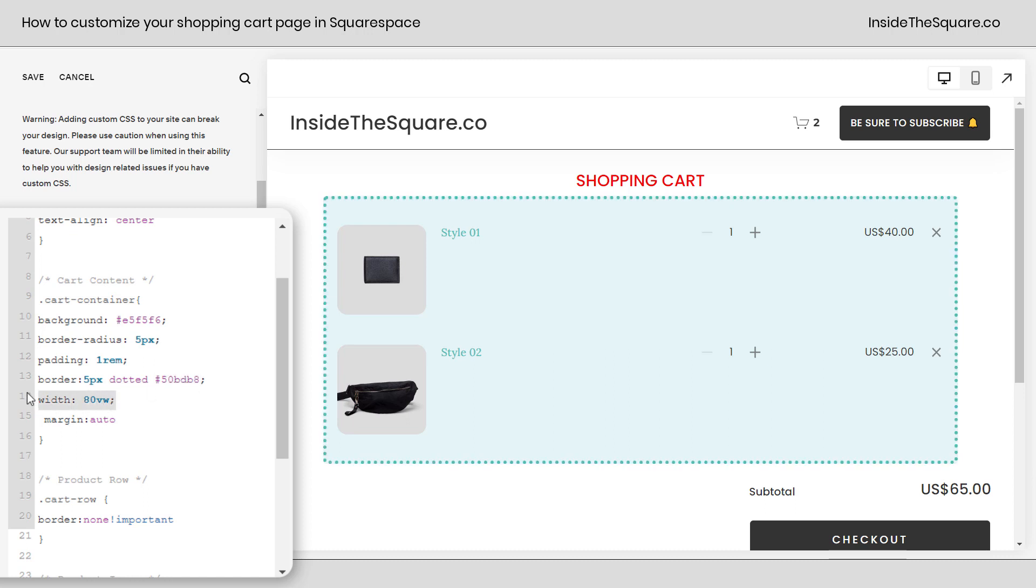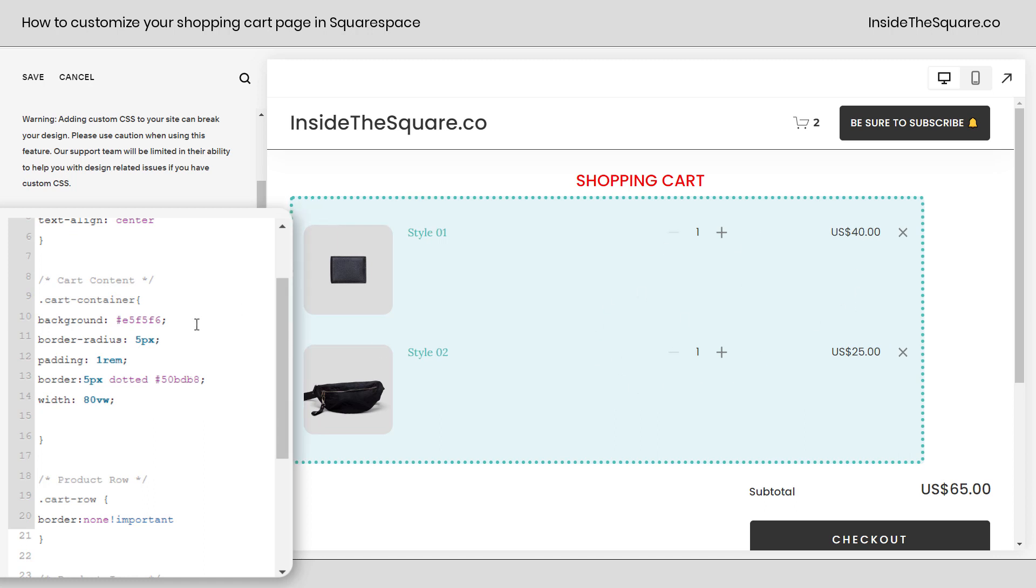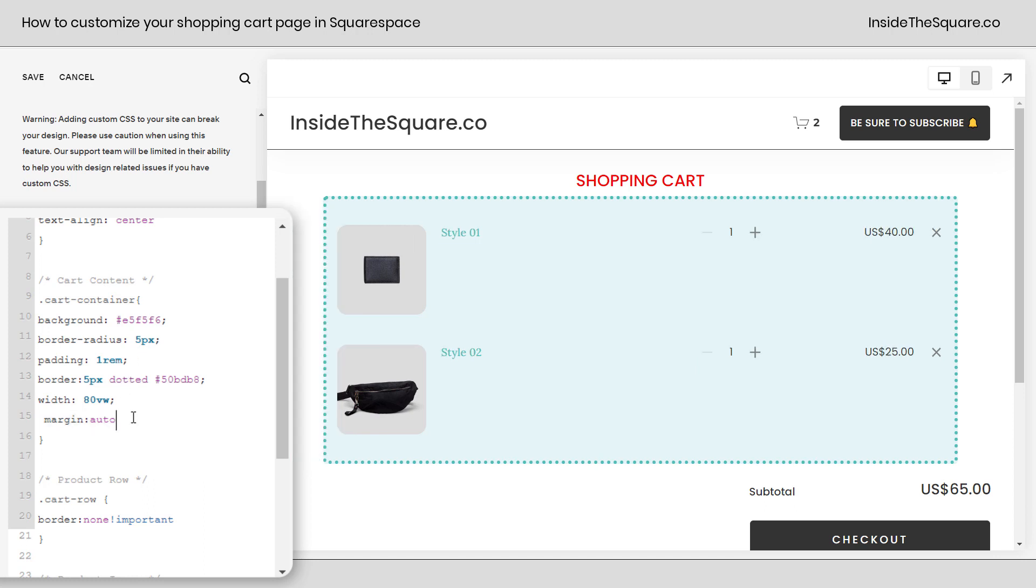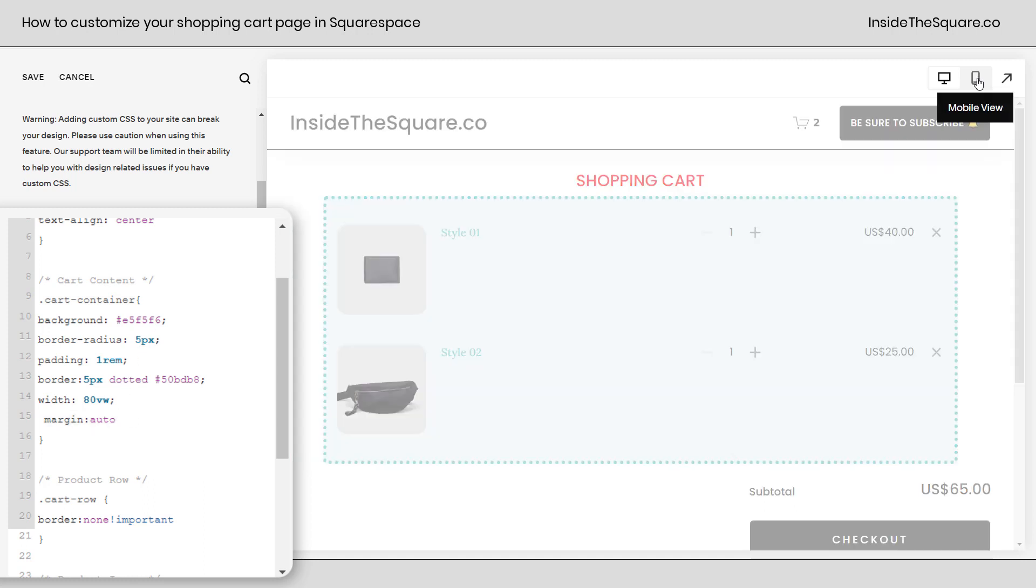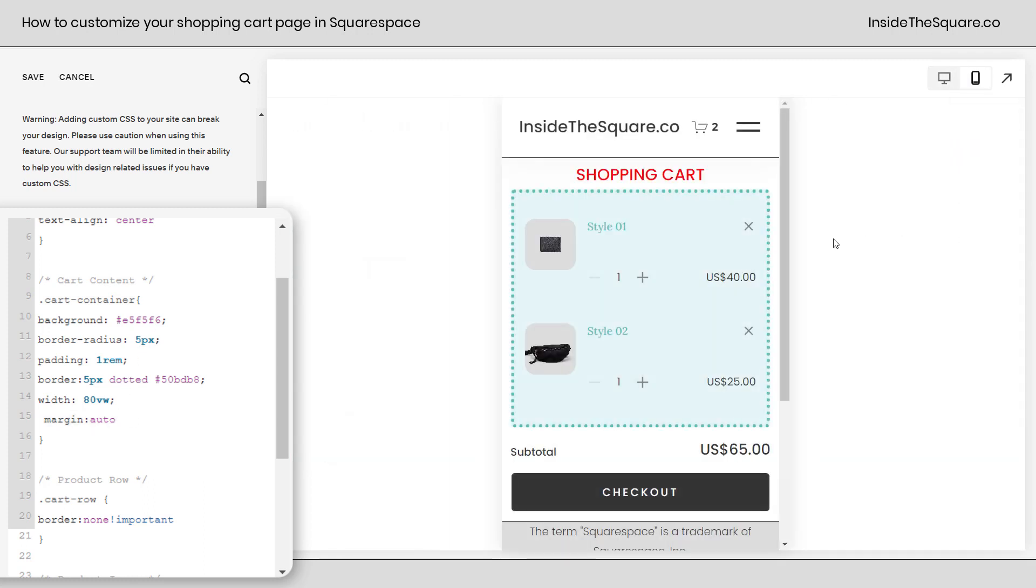I've changed the width of this to be 80 vw so it'll take up 80 percent of the width of the screen and then I've said margin auto. Margin auto is what's centering it here. If I remove that line of code it'll shift to the left. Margin auto will leave it centered. Now let's take a quick look at mobile so you can see here that 80 vw stretches it to 80 percent of the width of the mobile screen as well.